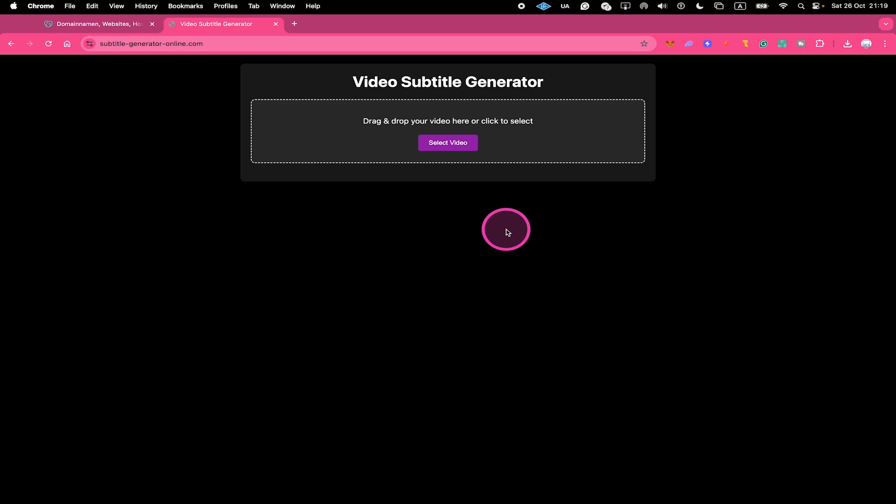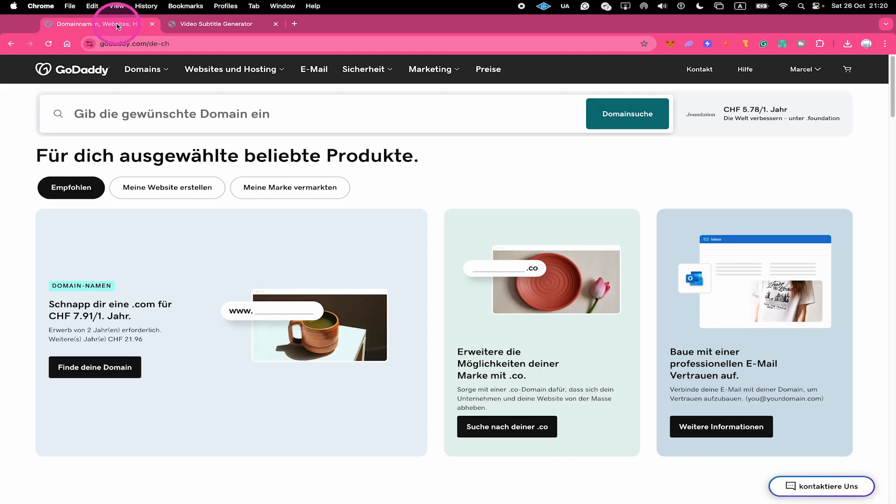So to make sure that this doesn't happen anymore, here's what you need to do. First of all, go to godaddy.com and log in.